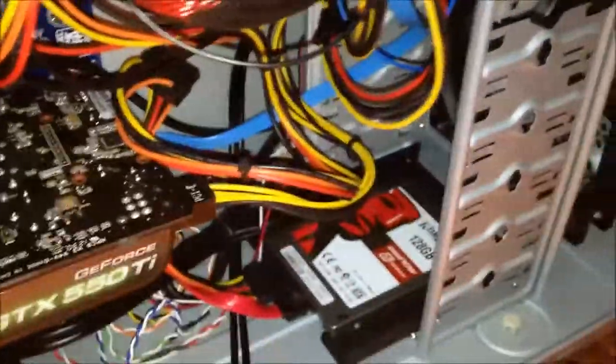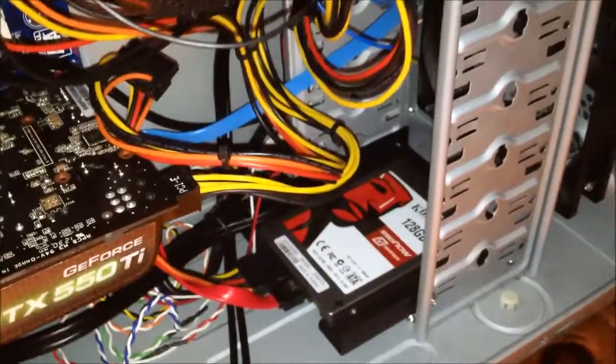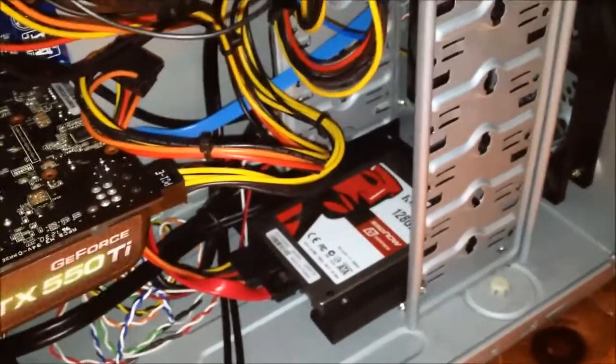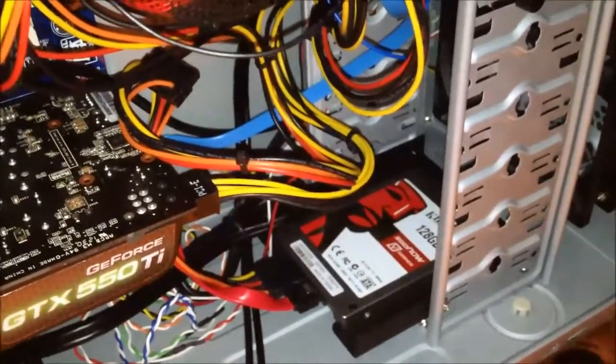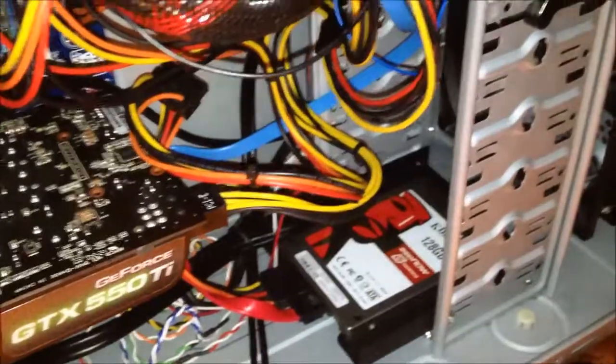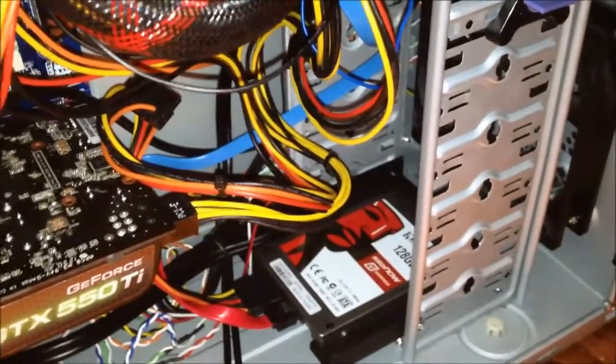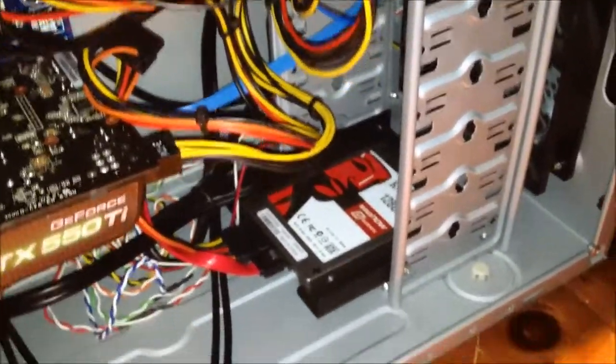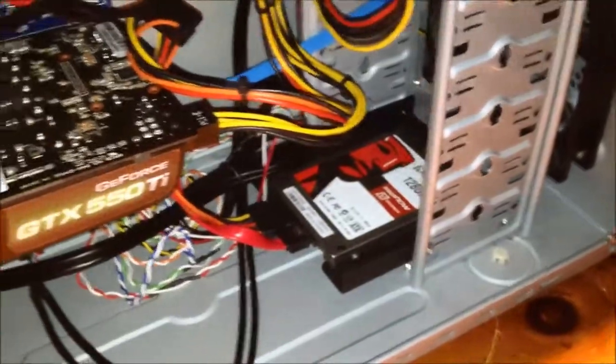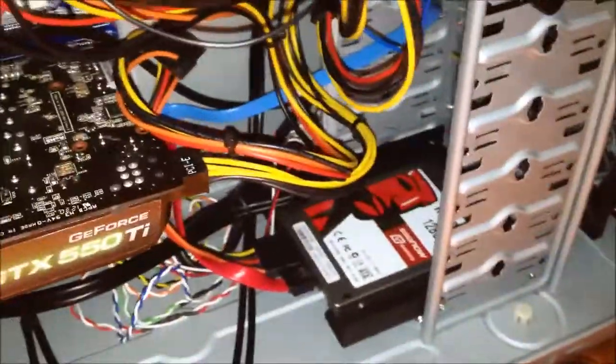I also have this old Kingston SSD in there. It has no trim support, no onboard cache. It's basically a flash drive in the form factor of an SSD. So it's perfect for Linux because it'll work fine that way.